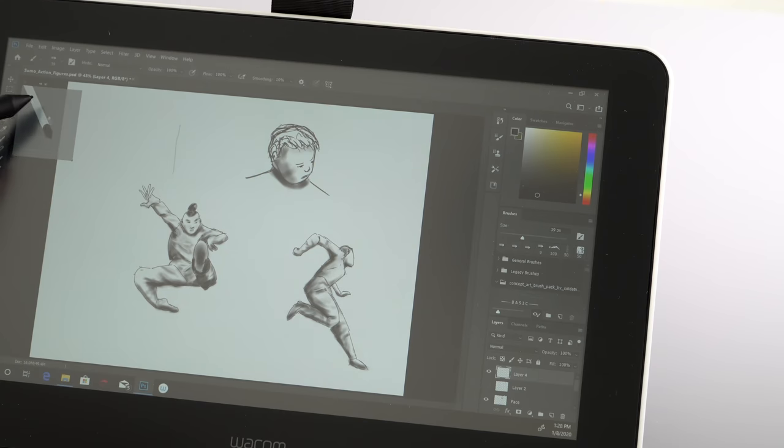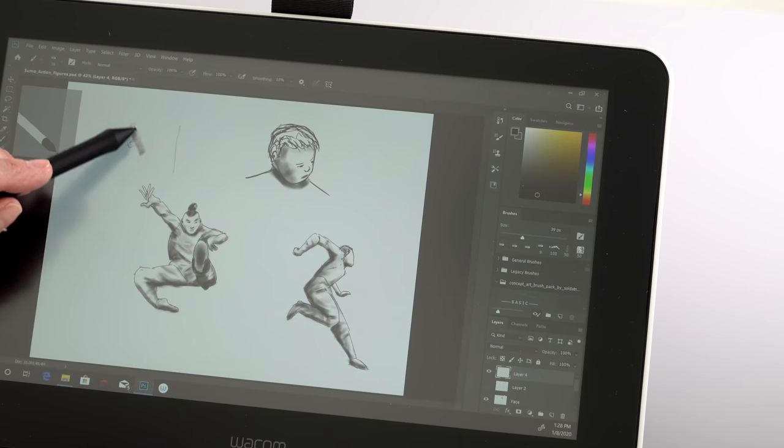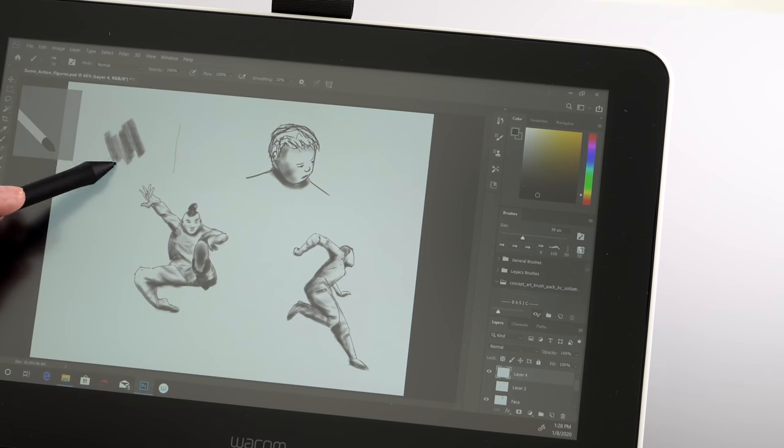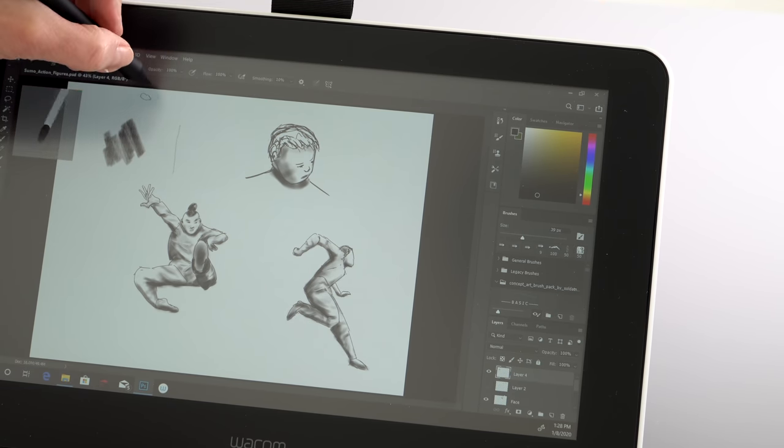4096 pressure levels and 60 degrees of tilt supported, which is nice for shading for those of you who are doing natural media style work. The line quality on this is excellent.